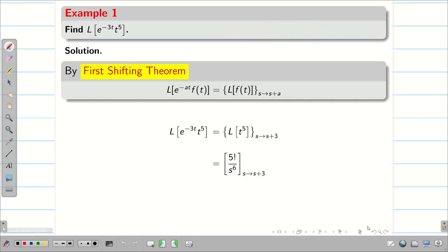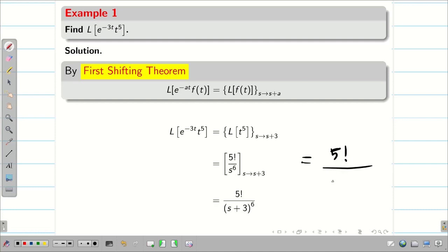Therefore, the final answer is 5! divided by (s + 3)^6.